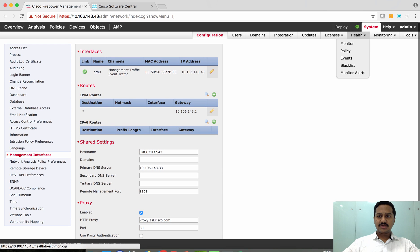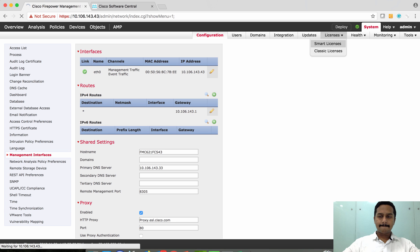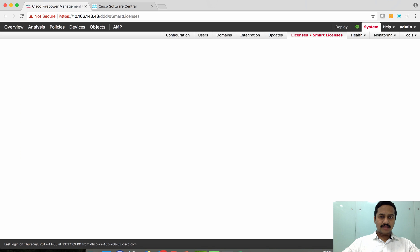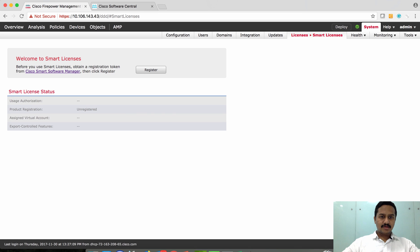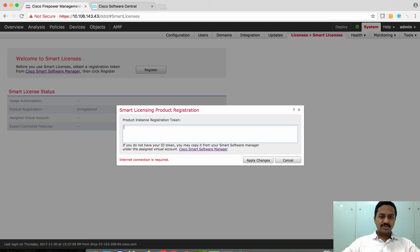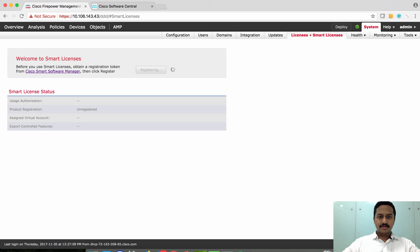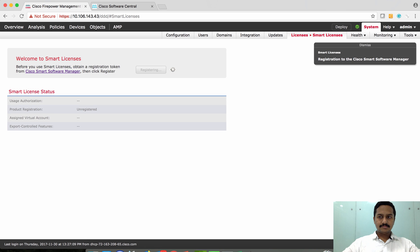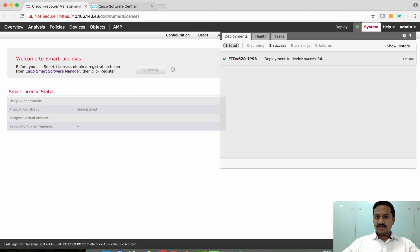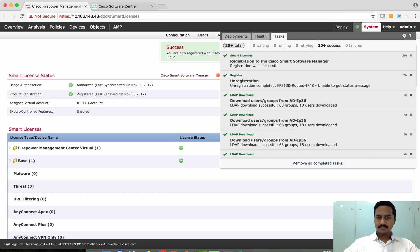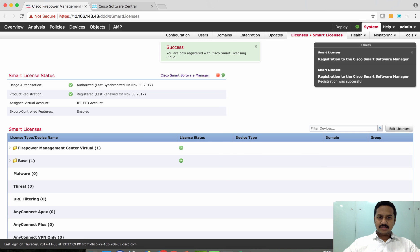Go to Smart Licensing, click Register, and then simply copy the token that you got from Cisco Smart Licensing Manager. You can check the details on that task.